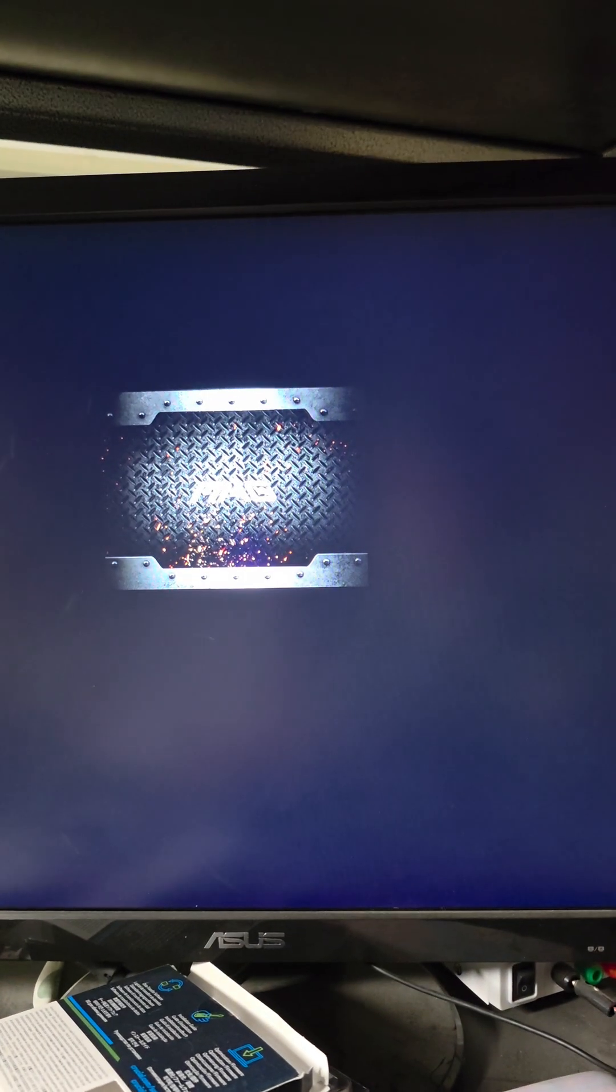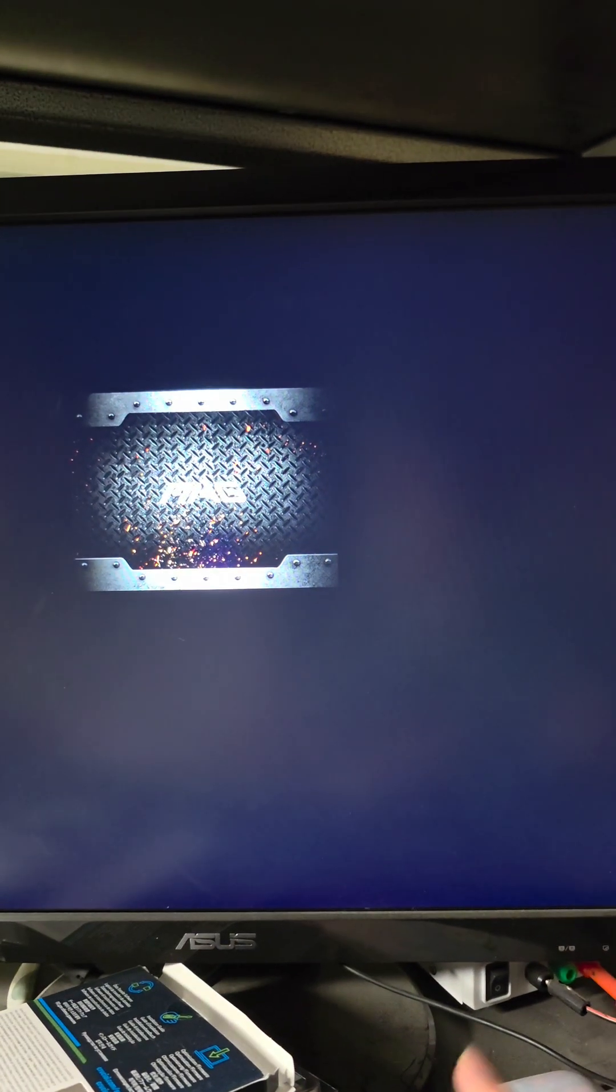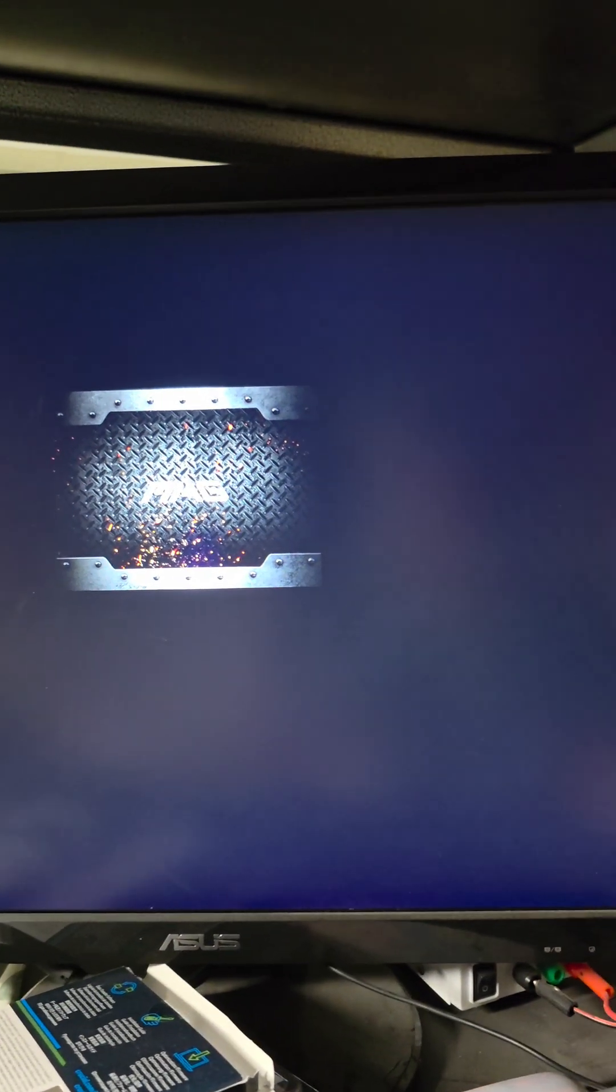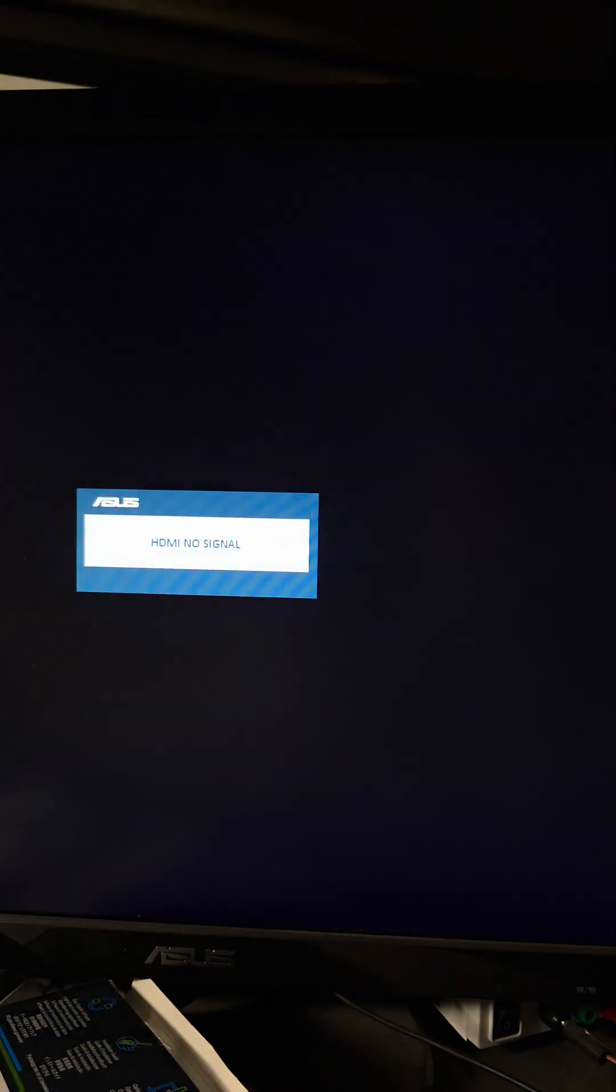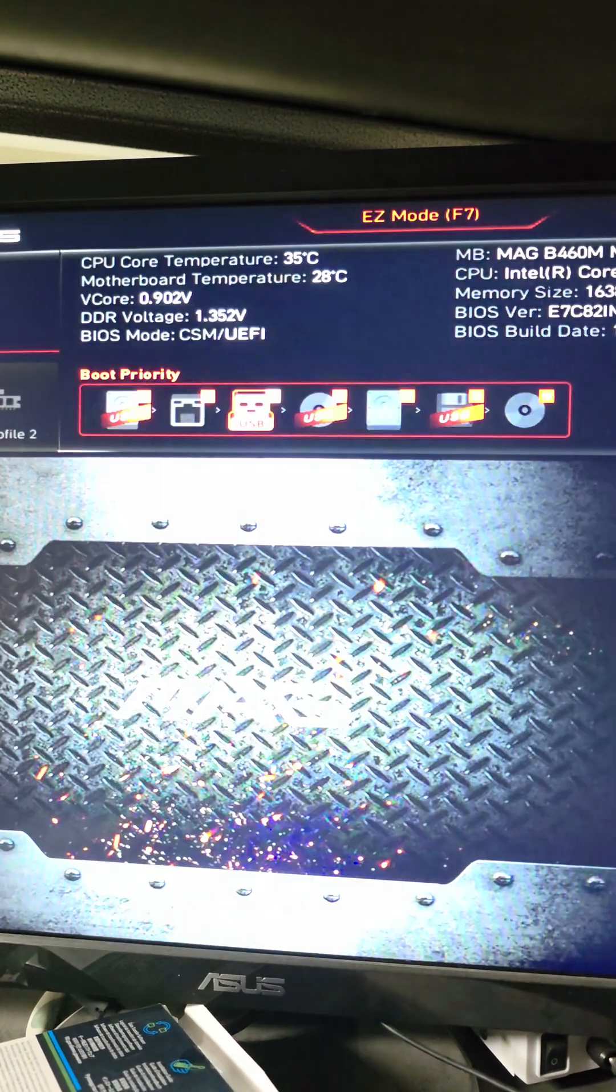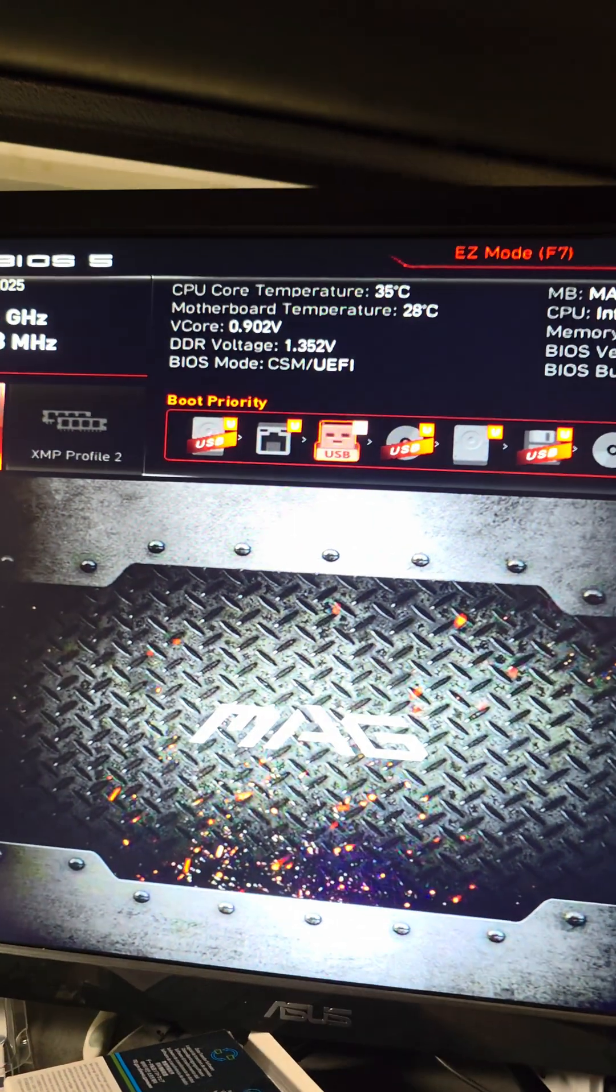So first, you want to close this and then press F2 or delete while the computer is booting up to go into the BIOS. I'm not sure which it is. I believe it's F2. Let's see. Oh, nope. It's trying to boot itself, so it might be delete. So we're gonna power it back on and press delete. Just keep pressing delete while the computer is booting up. Come on. There we go.